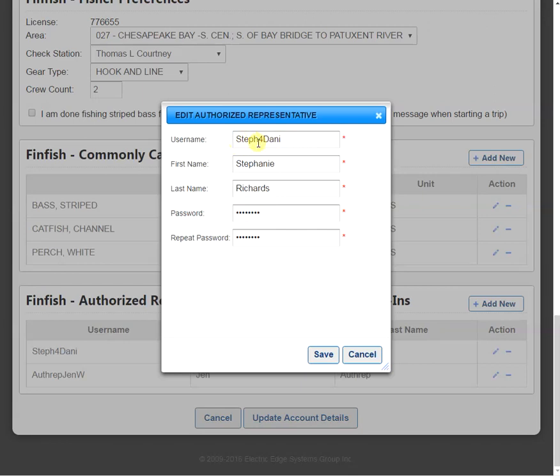the number four, and then your name. Then you can put in their first and last name and give them a password. Once we're done, we want to click save.